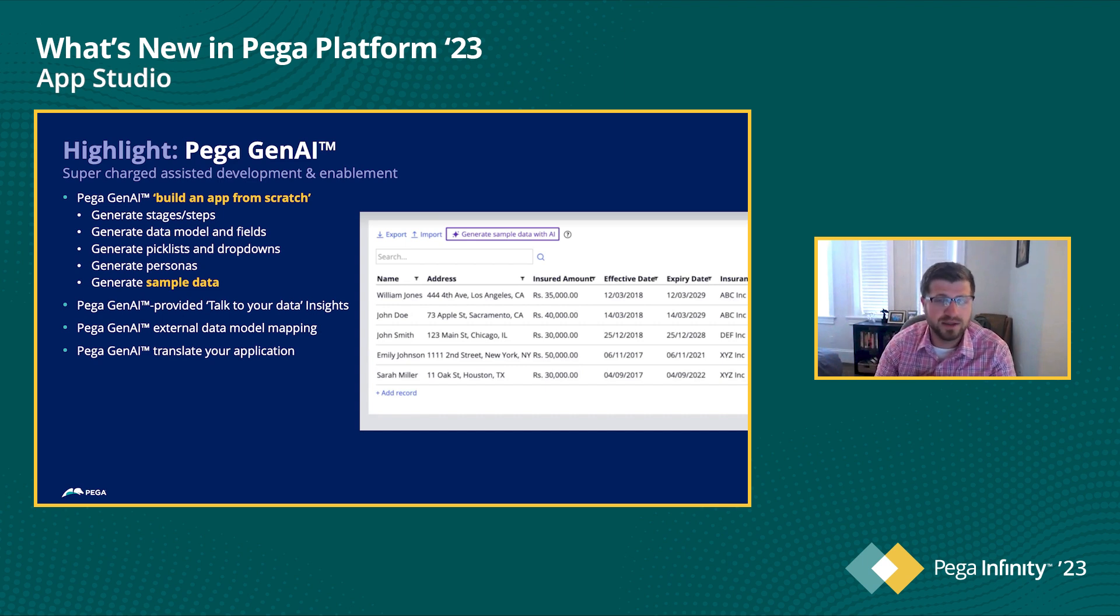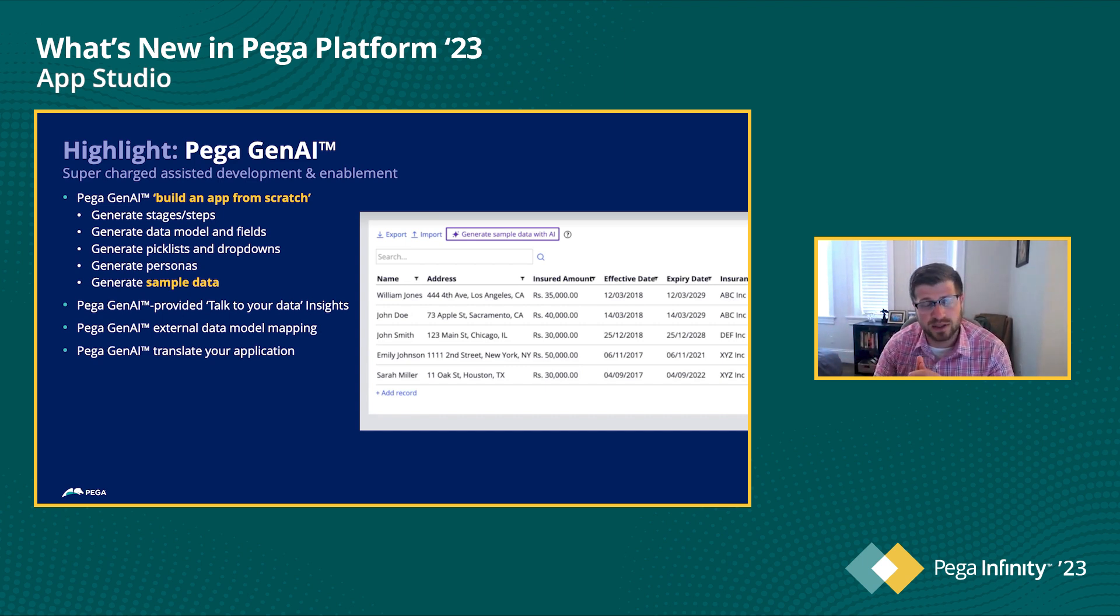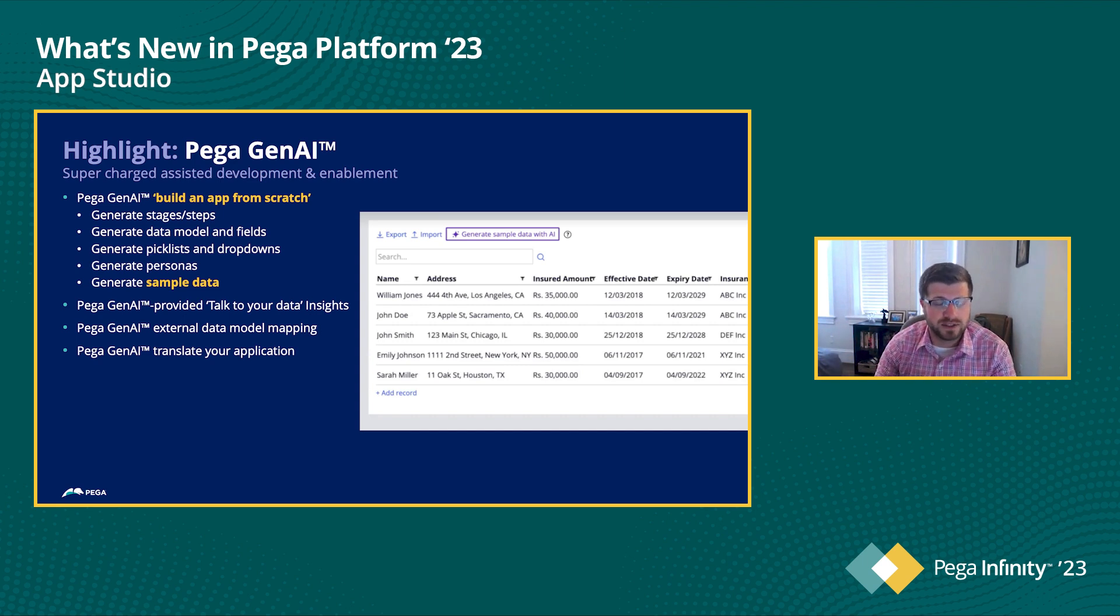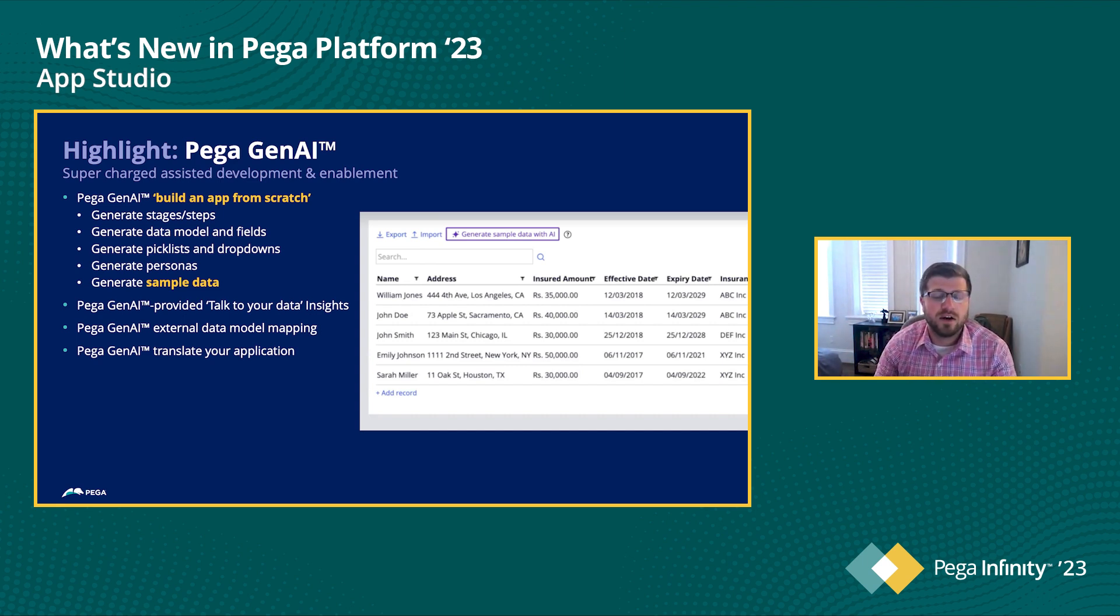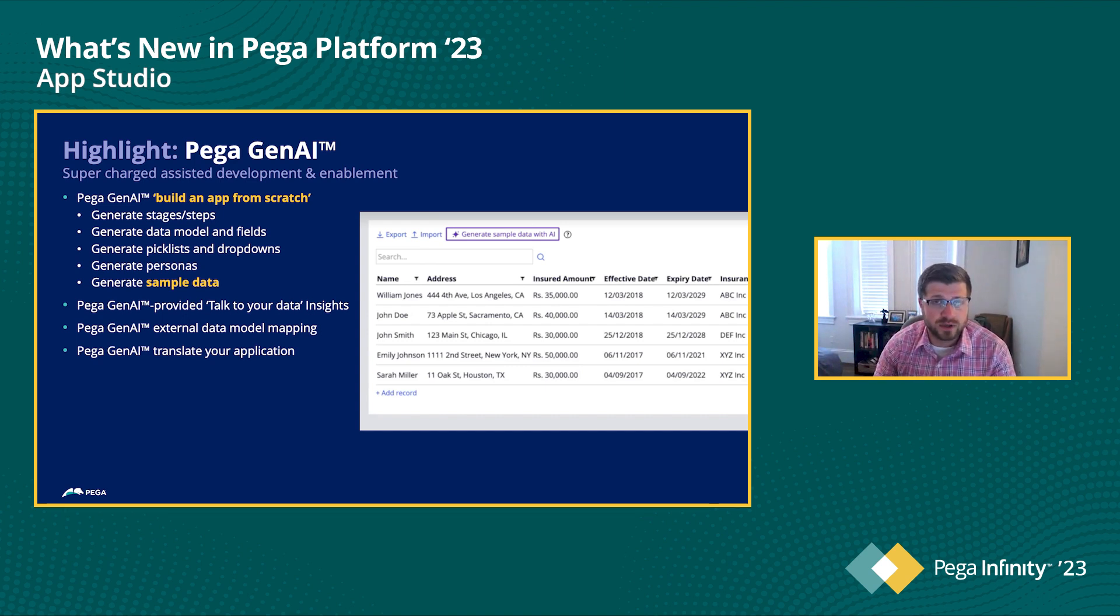Now with PegaGen AI, you can simply click a button, specify how much sample data you'd like to have, and your application is instantly filled with real looking data from generative AI that helps you test your application and, again, get to that value a lot quicker.